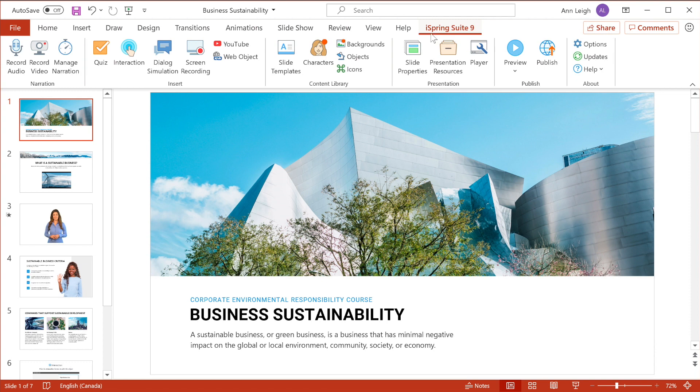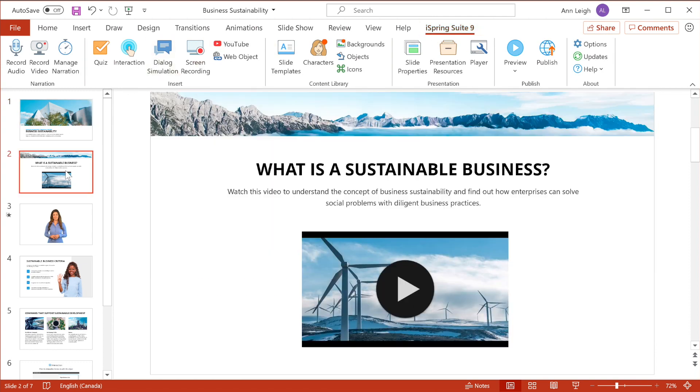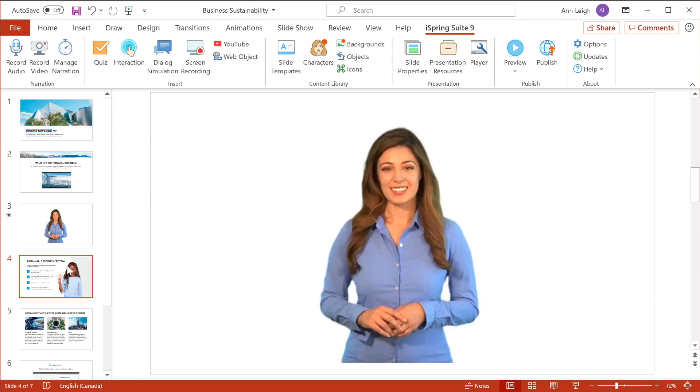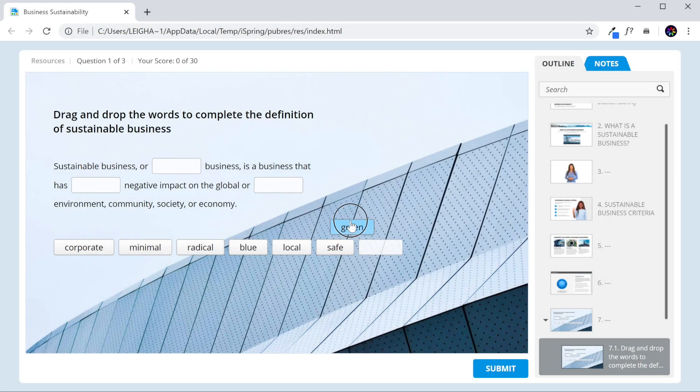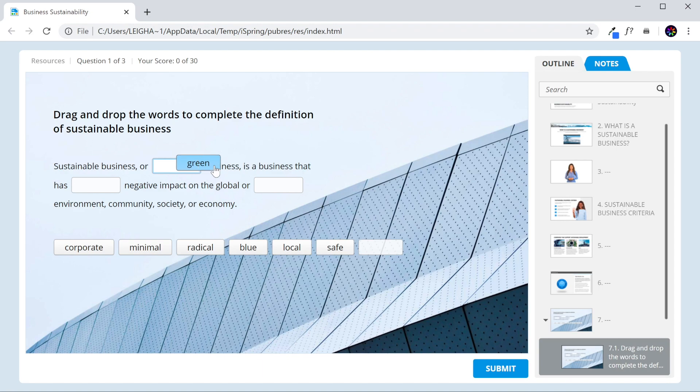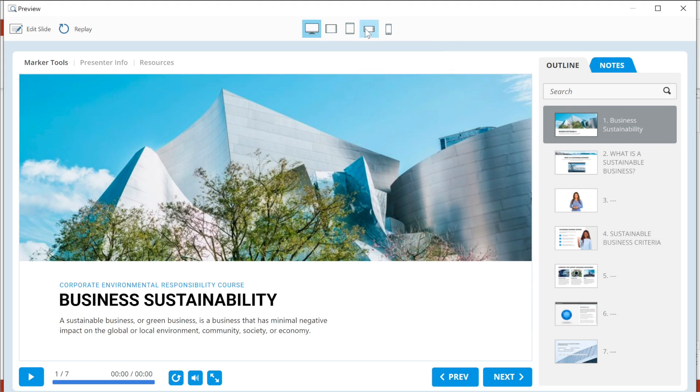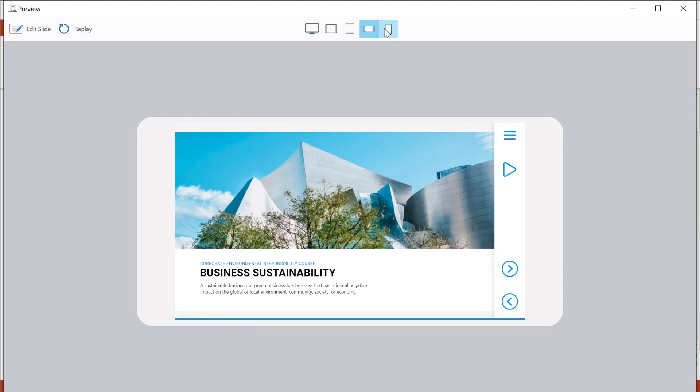Some pros to iSpring Suite are that it integrates with PowerPoint, and it has a simple interface to build courses fast. You can use it to create interactive quizzes and surveys, and you can create courses that are perfect for playback on all devices.